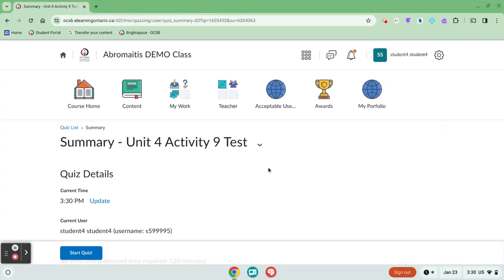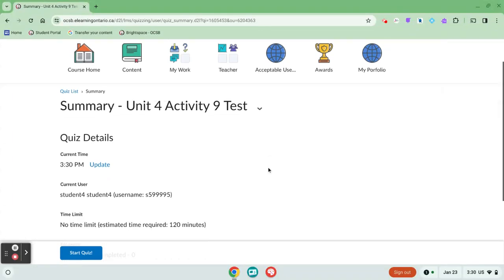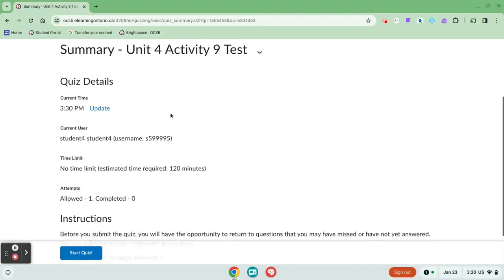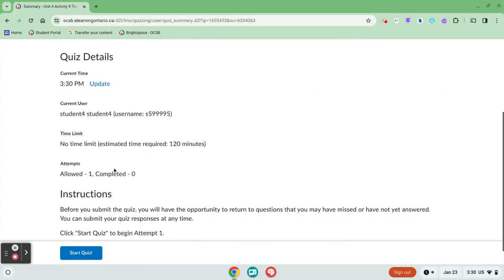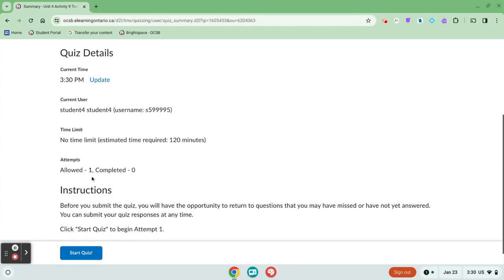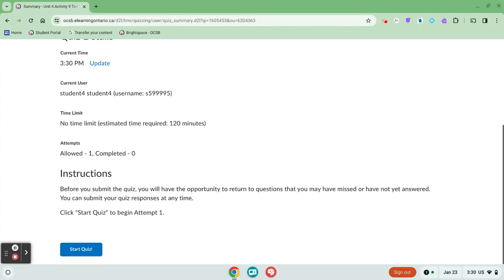Each teacher is going to set up quizzes differently. If there's any instructions about a time limit, for example, they would provide that here. This quiz doesn't have a time limit, and it allows the student one attempt, which means I can try it one time.